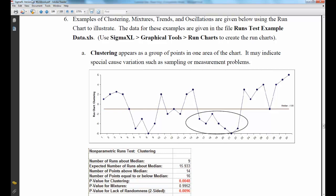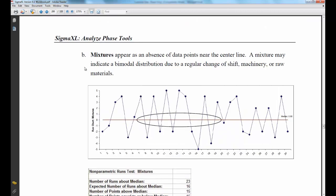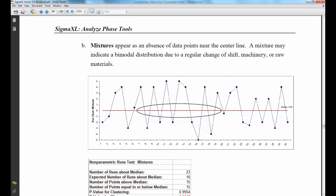Mixtures appear as an absence of data points near the centerline. A mixture may indicate a bimodal distribution due to a regular change of shift, machinery, or raw materials.